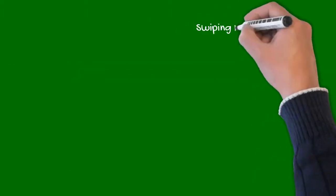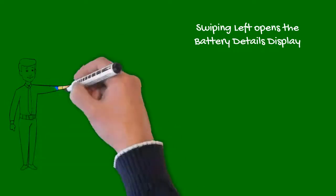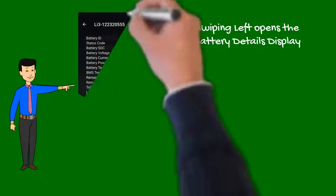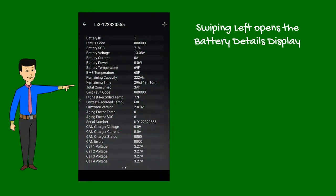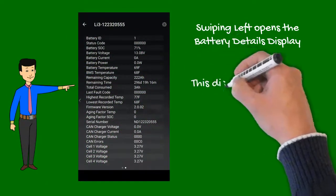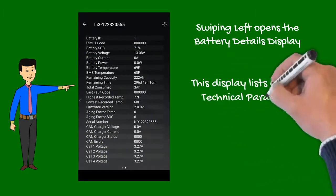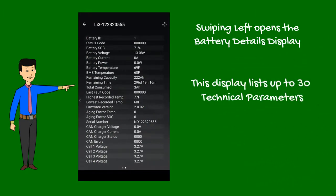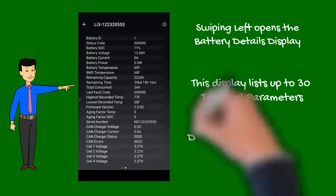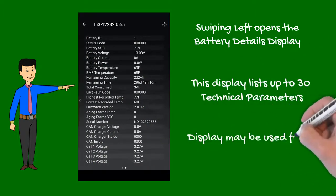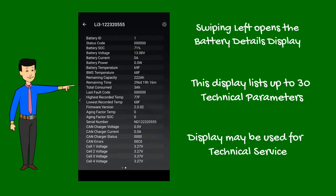By swiping the screen left, it opens the battery details display. Depending on battery model, this lists up to 30 technical parameters. If you ever experience any troubles with your battery and need to contact our support team, take a screenshot to help analyze and troubleshoot your battery.